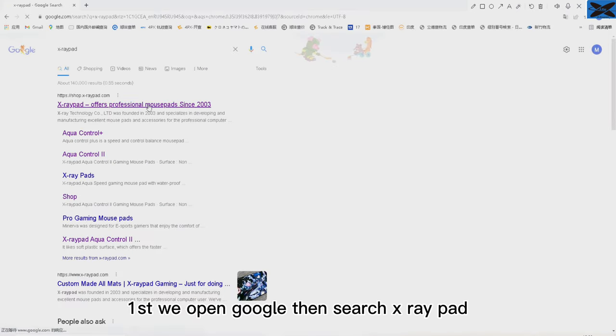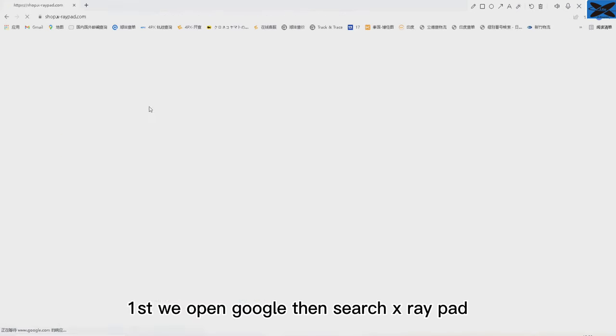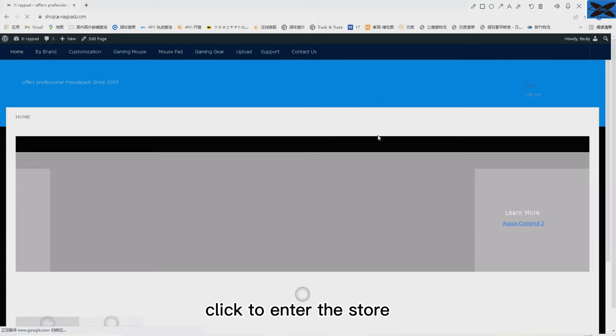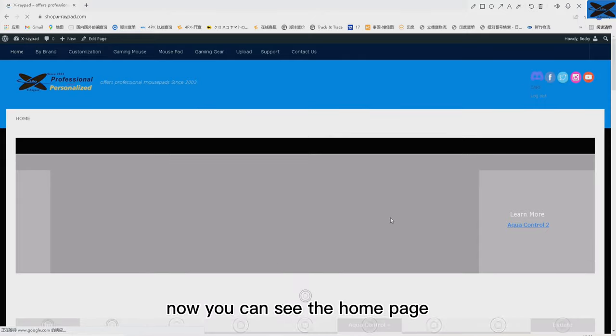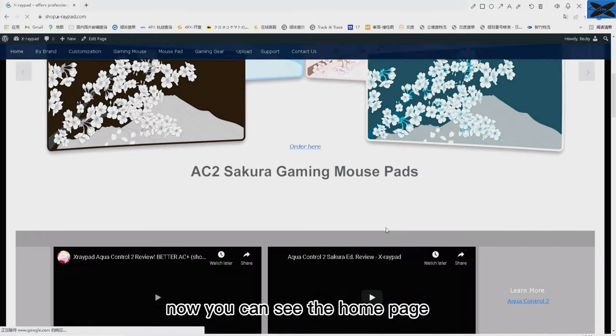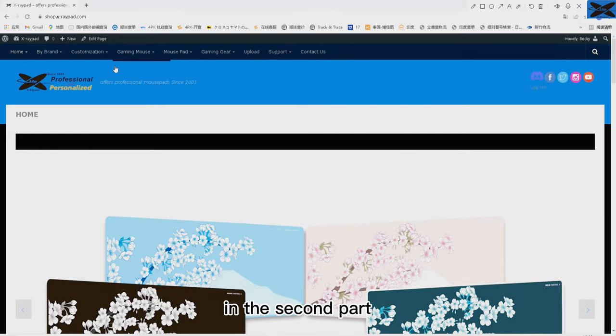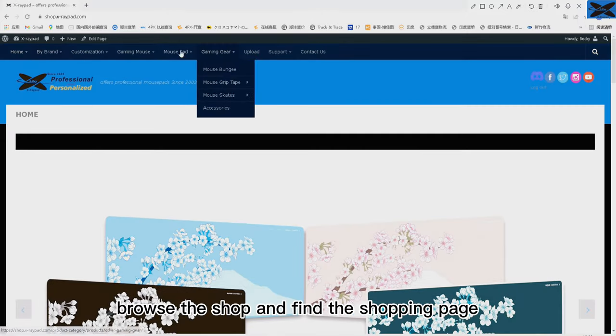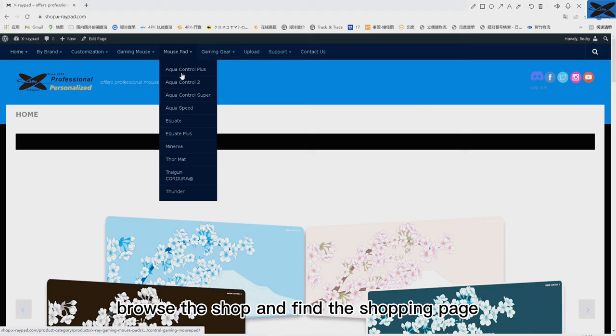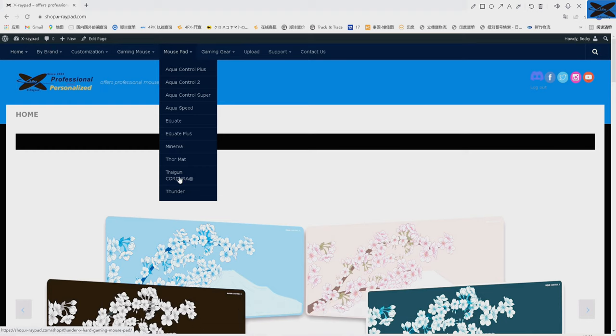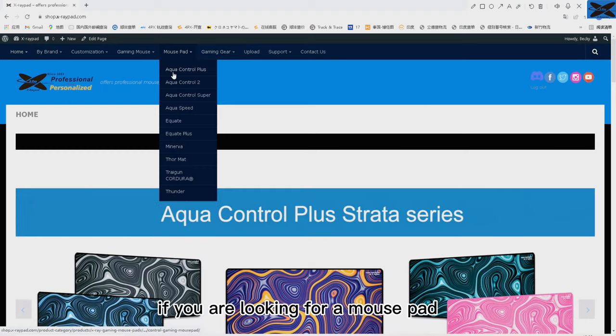First, we open Google then search X-ray Pad. Click to enter the store. Now you can see the home page. In the second part, browse the shop and find the shopping page if you are looking for a mouse pad.